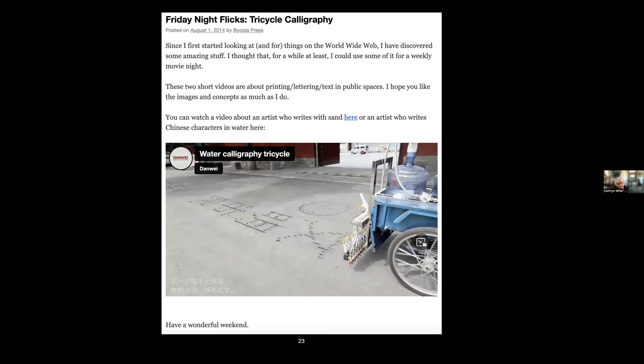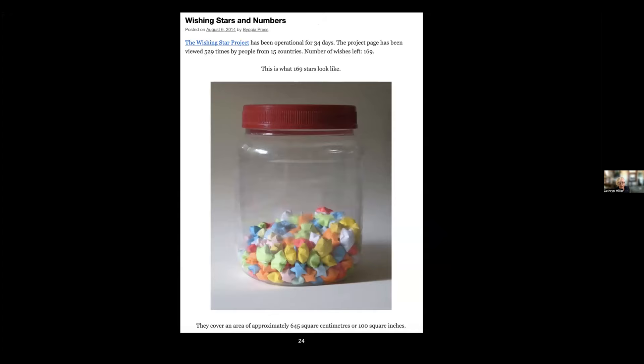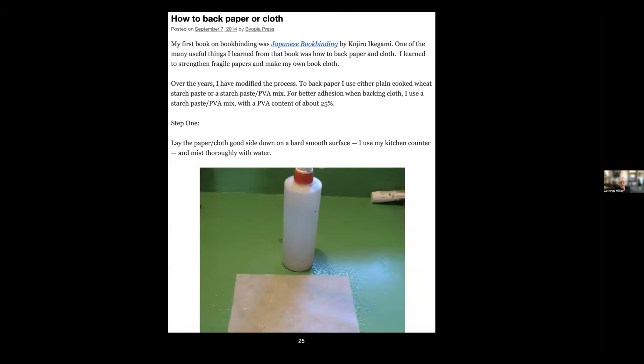This is 34 days in—that's what 169 wishes look like. This was my first instructional post about how to back paper or cloth, from the Japanese book binding by Kojiro Ikegami, where I had learned it.